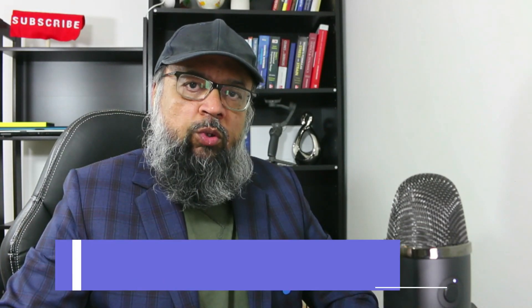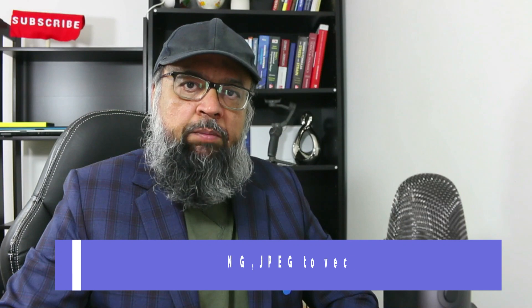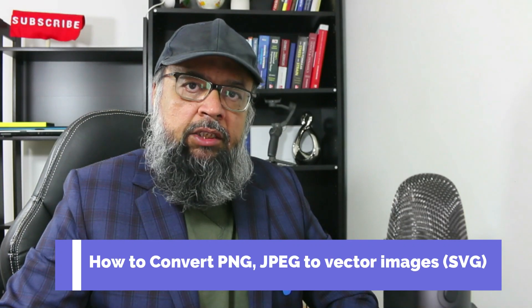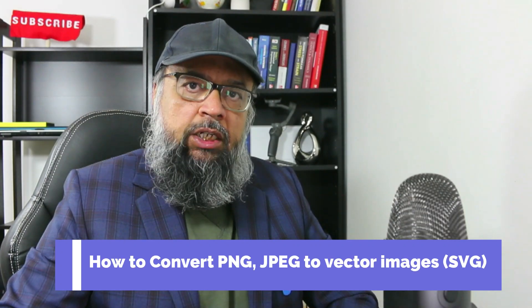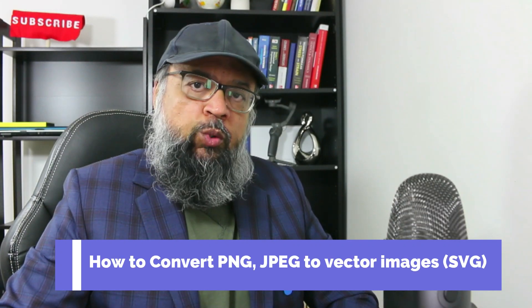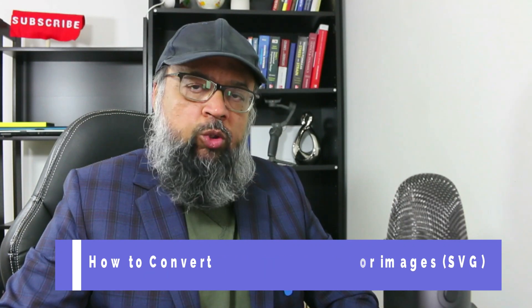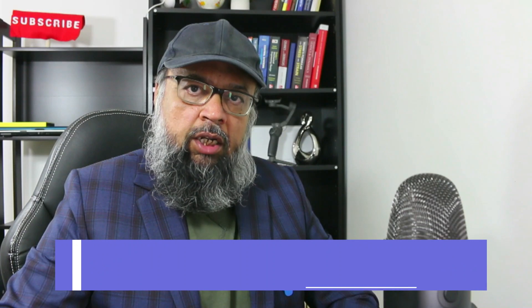Hello and welcome to my channel. The problem we are going to address in this video is how to convert a JPEG or PNG image to a vector image using a free vectorizer online.